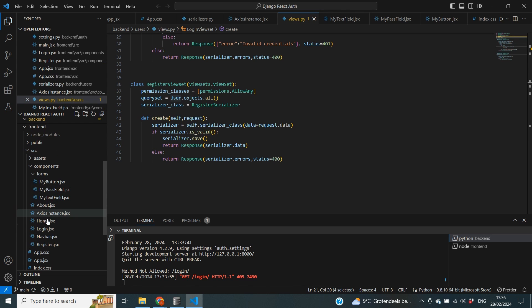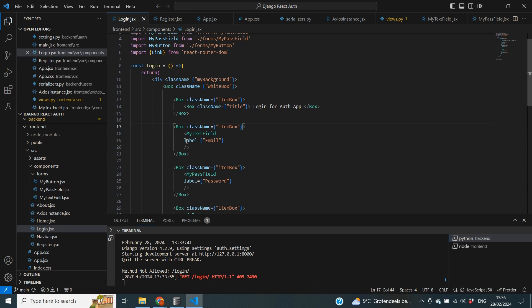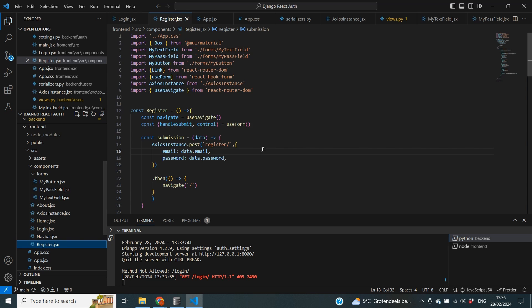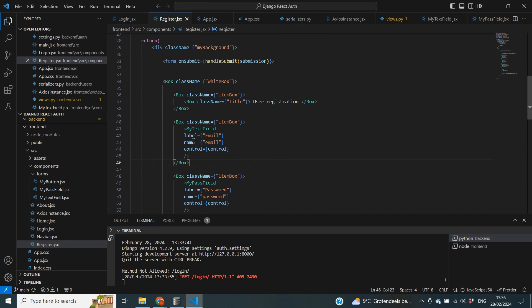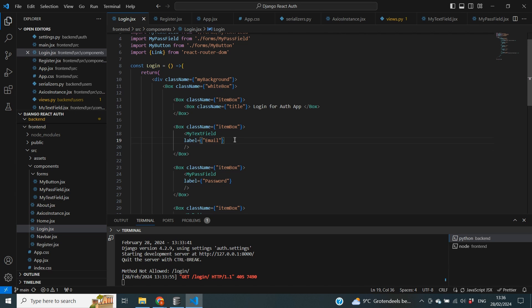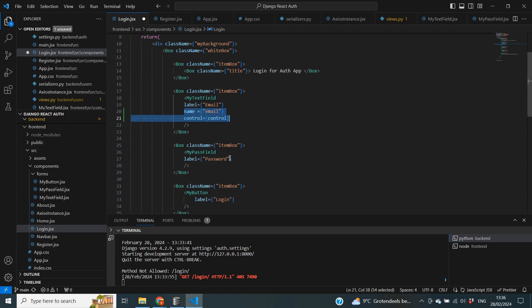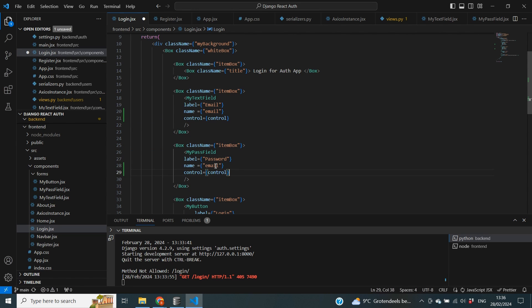Let's go to the frontend folder and open the login.jsx file. You can see that in the forms the only parameter we currently use is label. However, if we go to the register page we can see that we also need to pass in a name and control to make sure the form works correctly. So I'm going to copy those two things over to the login page and add name and control to the forms there — we'll do the same for the password field, where the name will be password.